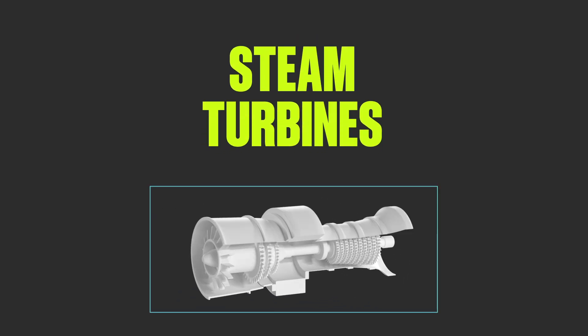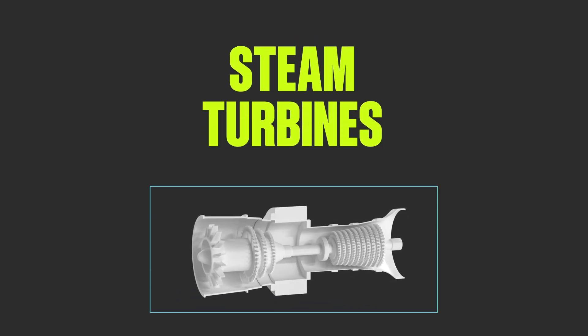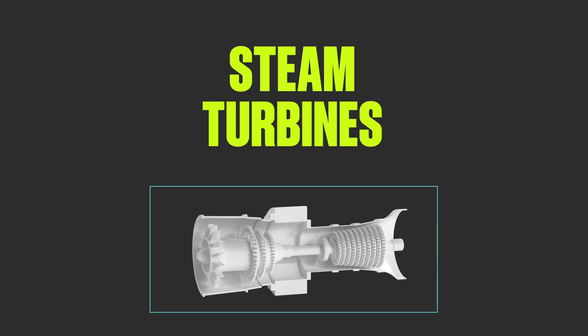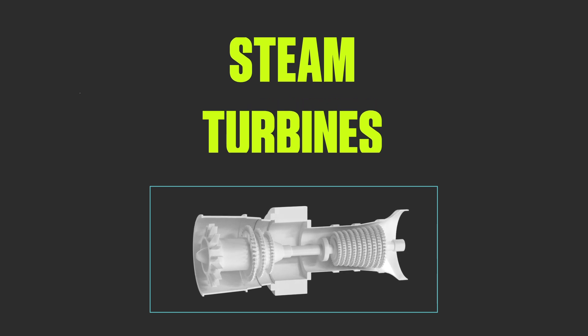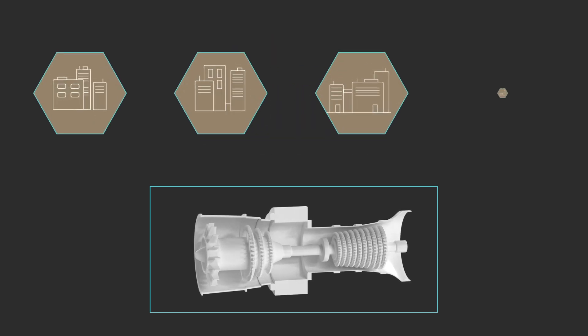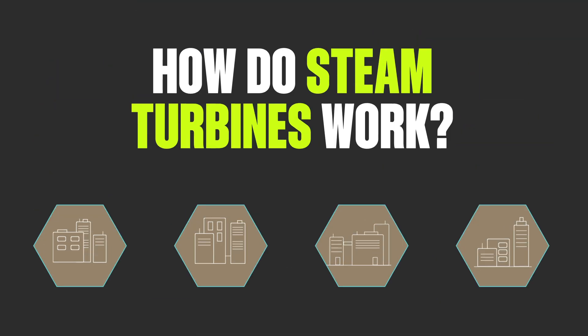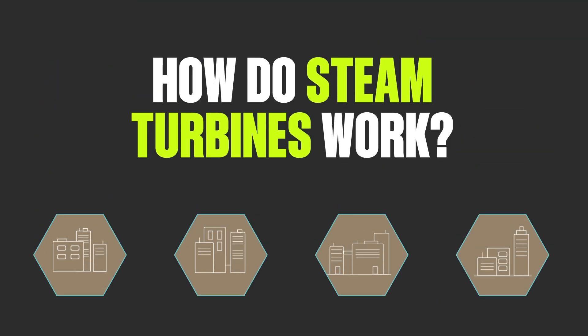Steam turbines lie at the heart of the efficient combined cycle power plants that keep daily life moving. Cities and large facilities depend on their constant force of energy. But how do steam turbines work?